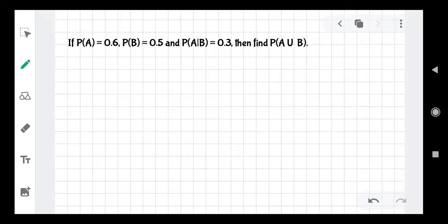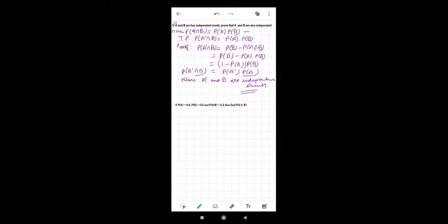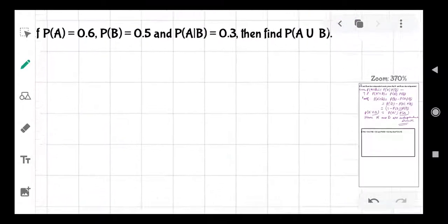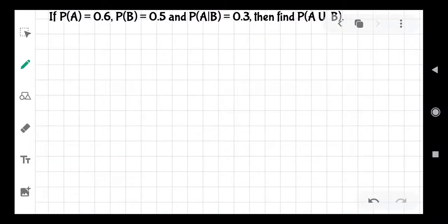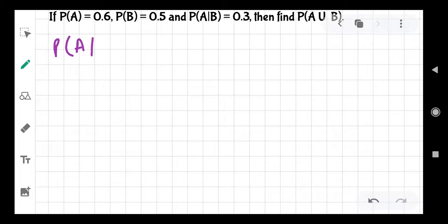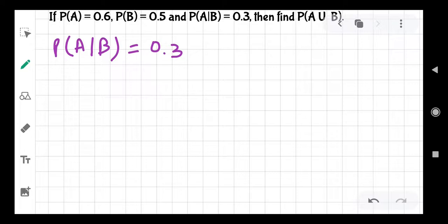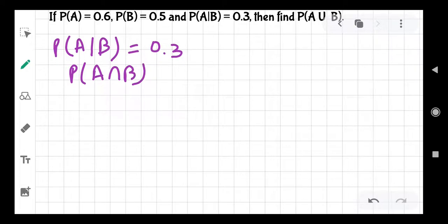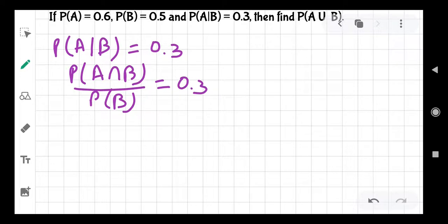We have given that PA given B equal to 0.3, and we know that PA given B equals PA intersection B divided by PB, which equals 0.3.